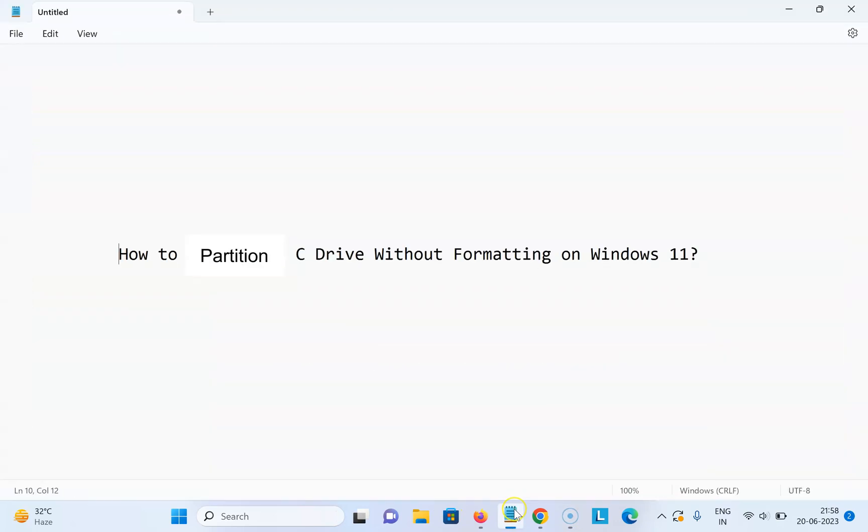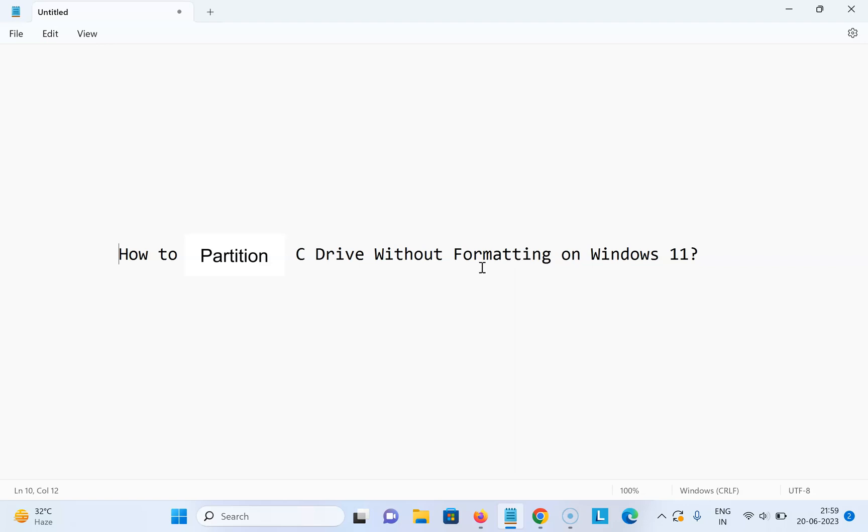That's it. In this way you can easily partition C drive without formatting on Windows 11. Thanks for watching. If you like my videos, please support this channel by subscribing to it. Thanks, bye bye.